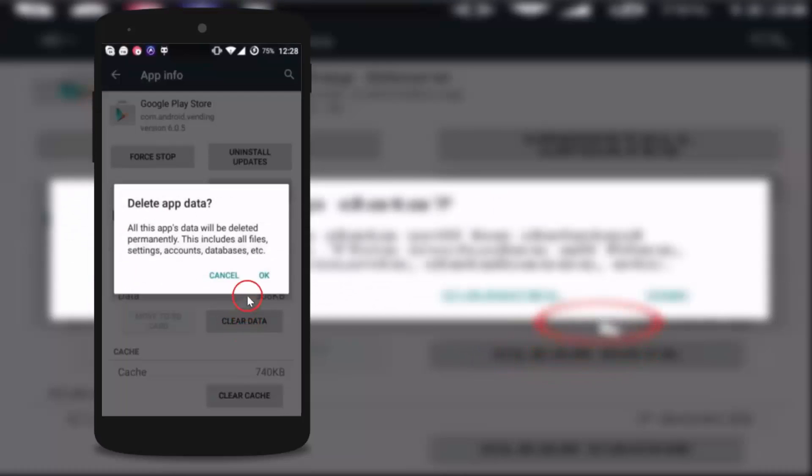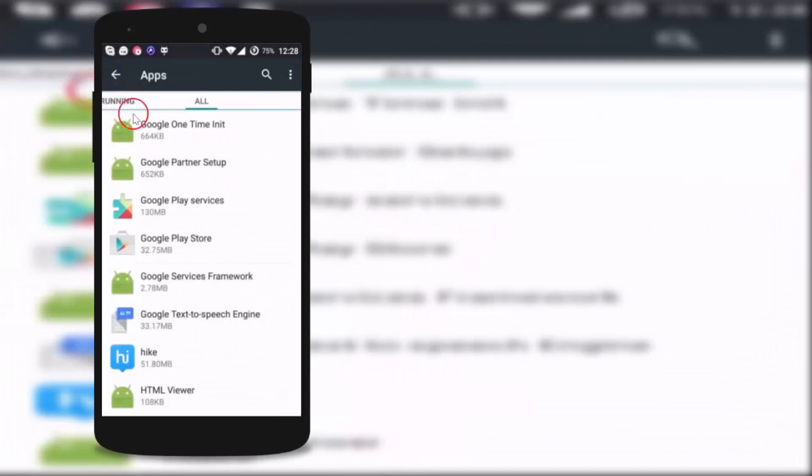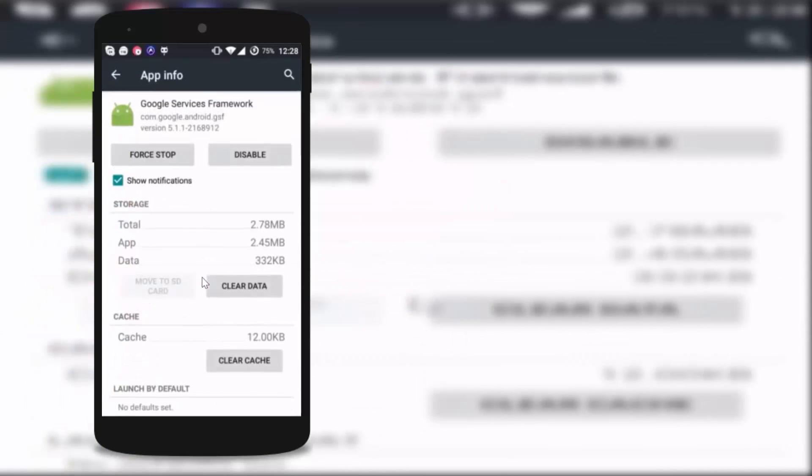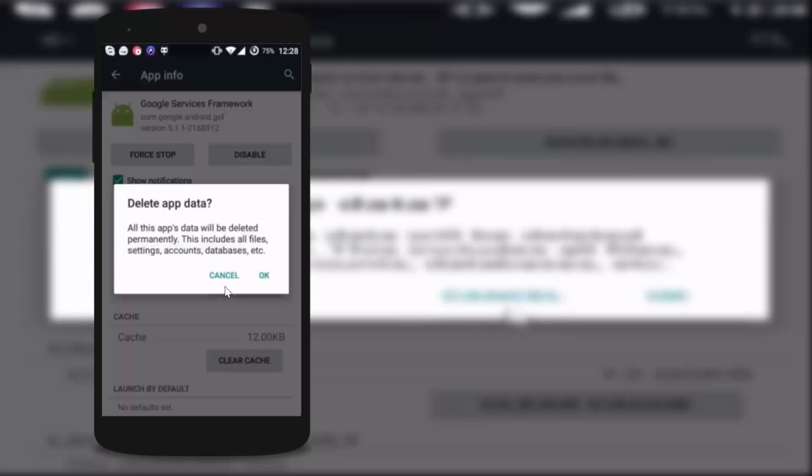Again you have to go back and tap on Google Service Framework and tap on clear data and tap on okay.